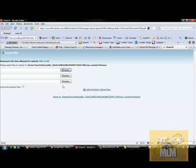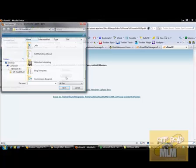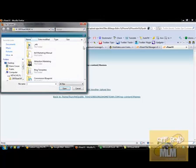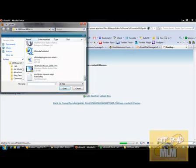I'm also going to upload the Thesis Open Hook zip file which is right next to it because it's a very useful addition to the Thesis theme.